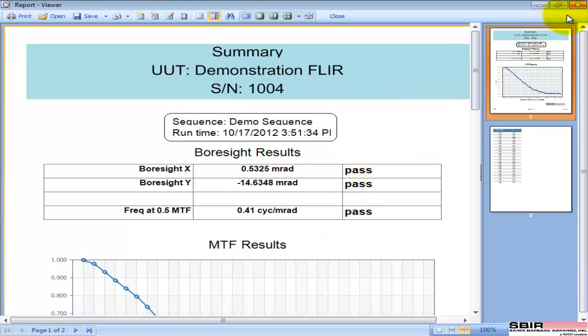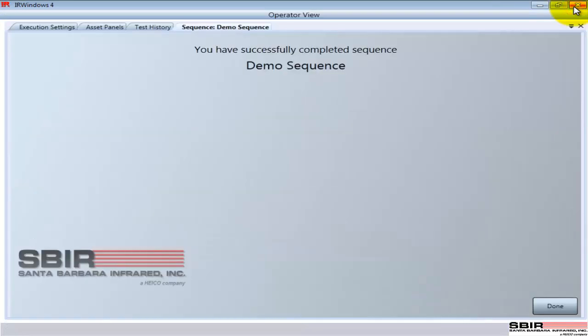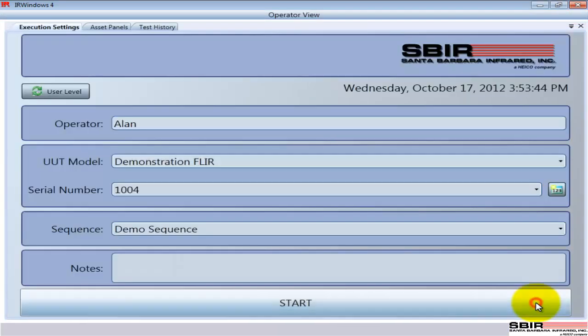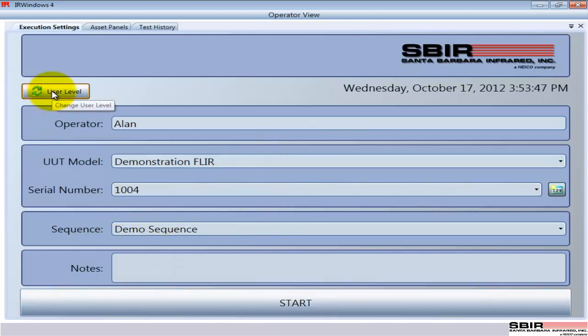They have that option. And also this report is a PDF file, so it can either be sent to the screen or sent off to a printer. That completes that run, and now we can do another run if we need to. So that's the operator's view.